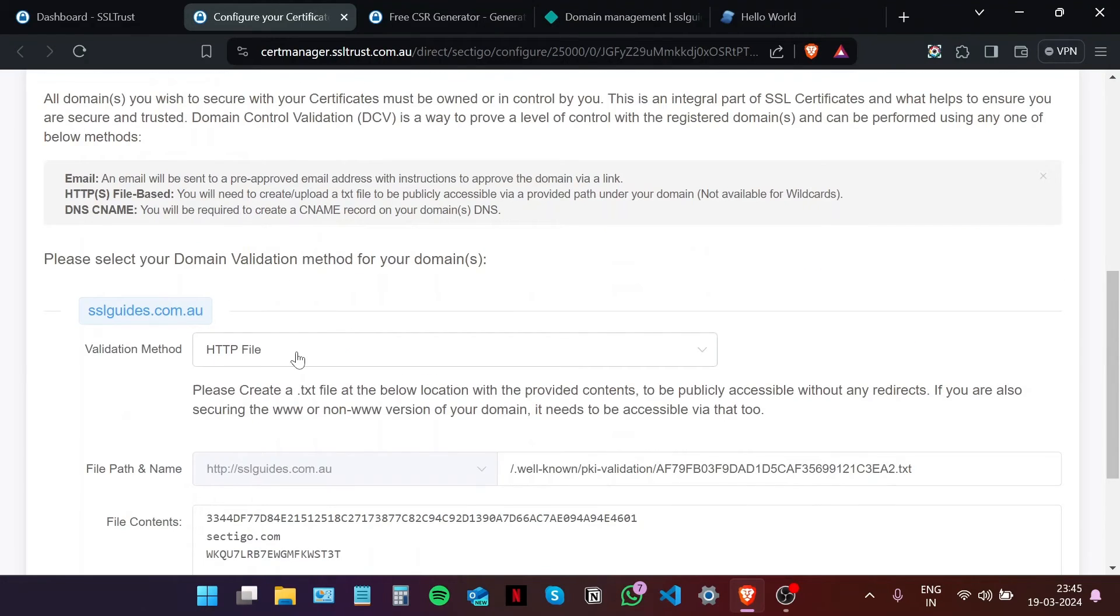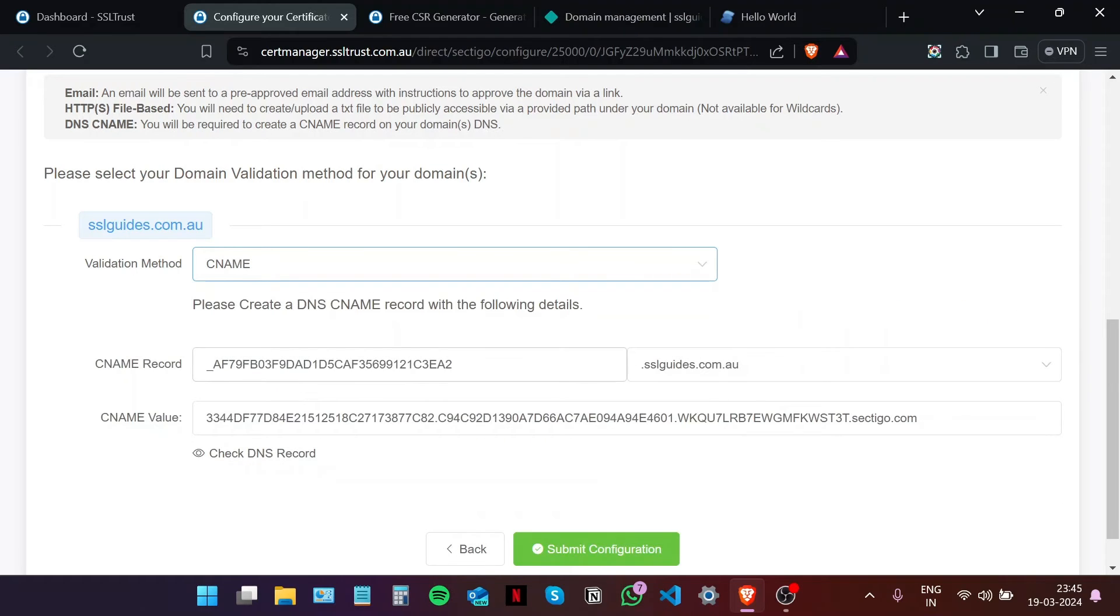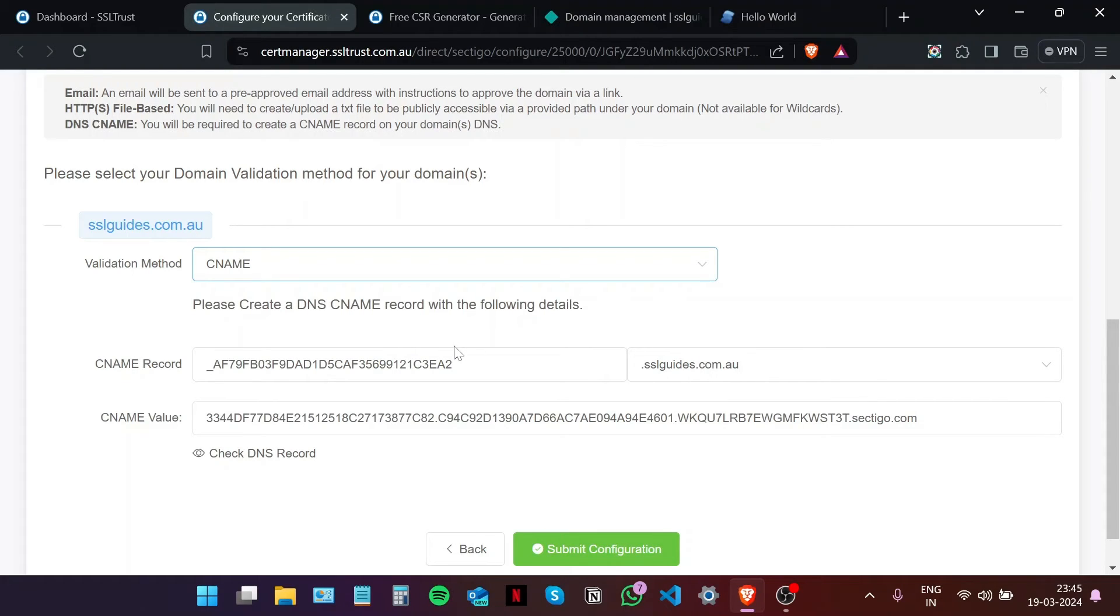The third, or the method that we're going to use, is the CNAME record validation method. Basically, you are going to need to have access to your DNS settings with either your domain name provider or your hosting provider, depending on where you've pointed your name servers to.